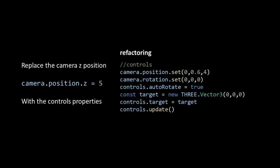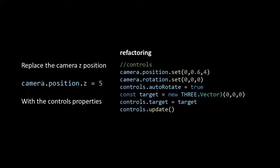The autorotate property of the controls is set to true. Then we define the target where the camera is looking at. In our case it's the strawberry model which has a position of (0, 0, 0), or in other words the origin. So we declare a target with a new Vector3 and set the target property of the controls to this target. Finally we need to apply the update method to confirm our changes.